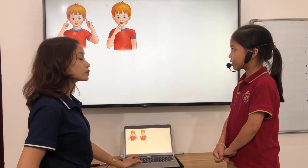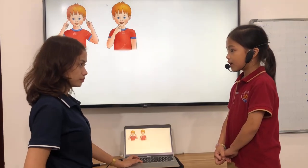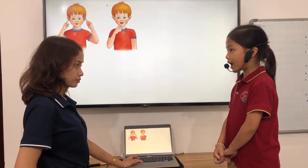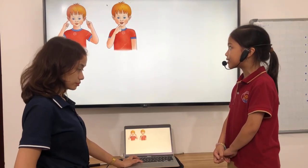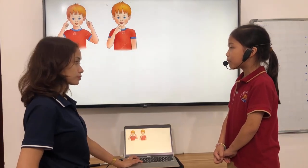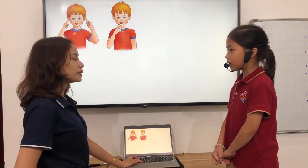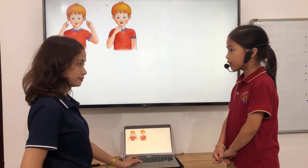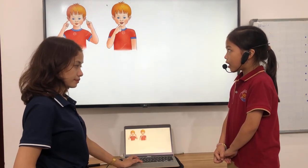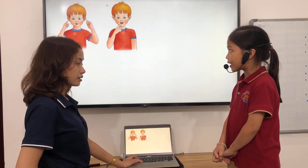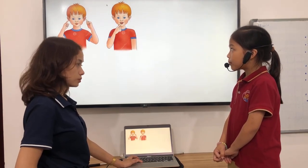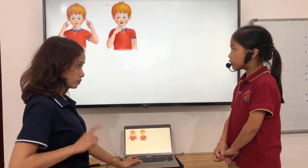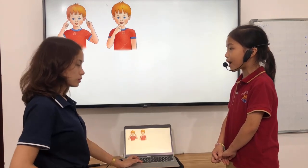What can you touch? I can touch my mouth. How many mouths do you have? I have one mouth.